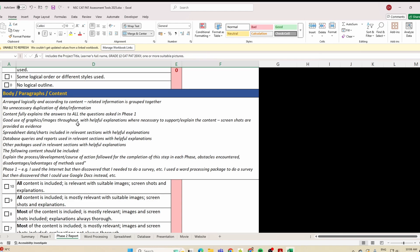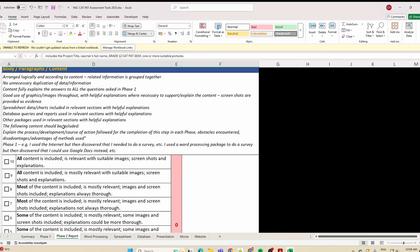You've arranged everything under different headings. The content fully explains the answers to all the questions asked in Phase 1. Good use of graphics and images throughout. The content should explain the process development — the course of action followed for the completion of each step in each phase. So you're going to say: for Phase 1 Task 1, this is how I went about finding my information and gathering data. Any obstacles encountered, disadvantages and advantages of the method used — for example, 'In Phase 1 I used the internet but then discovered I needed to do a survey.'